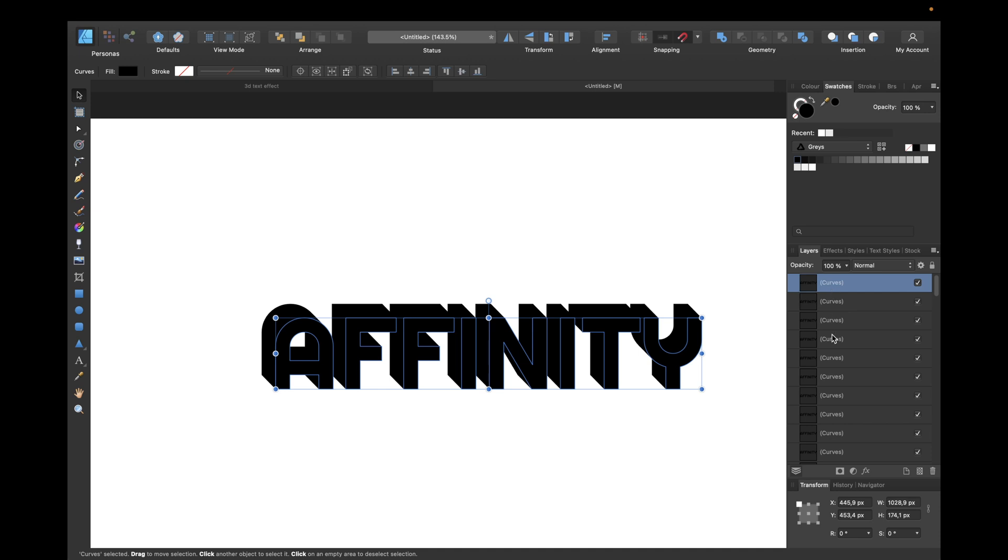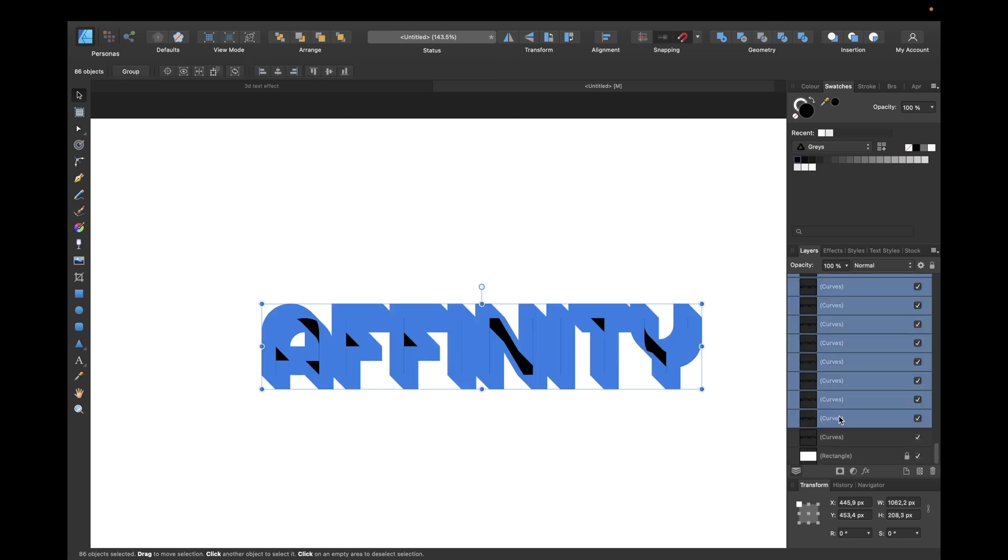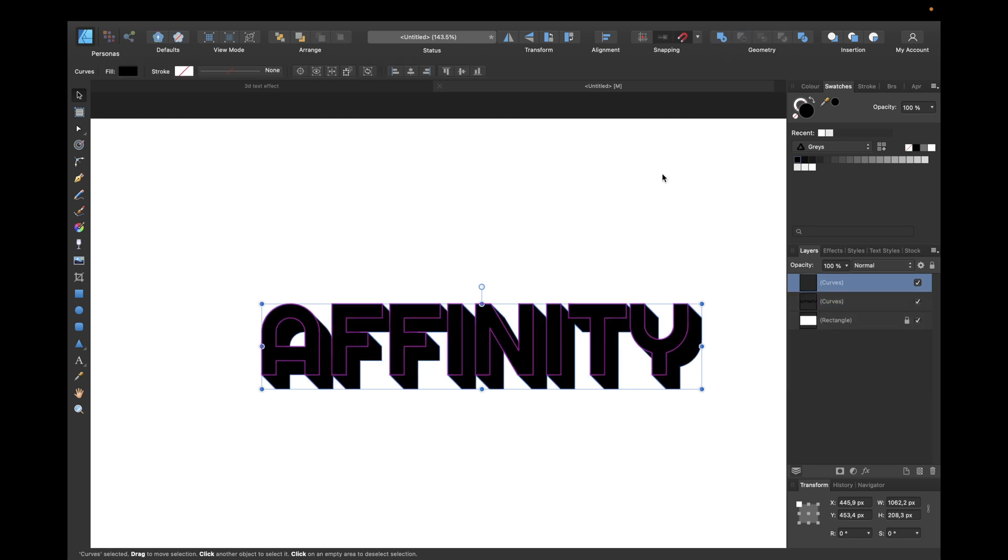You can now select the first curve, scroll down and select the last curve. Make sure to select only the curves that were for the shadow for your 3D effect. Now click on Geometry Add again.